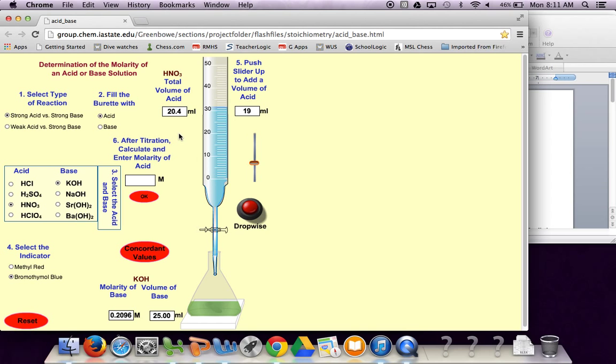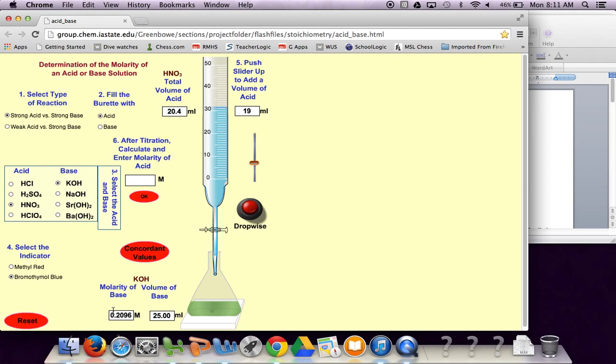We're at 20.4 milliliters of our acid that we used and these numbers would be really important. So actually the way this animation is doing it we know the molarity which is our concentration and how much base we started with.